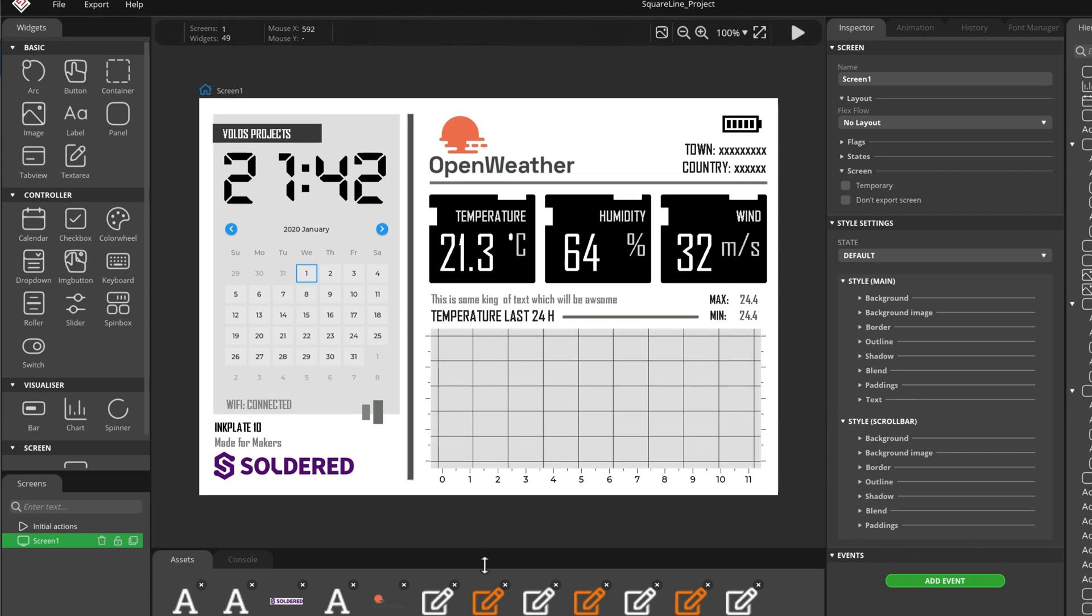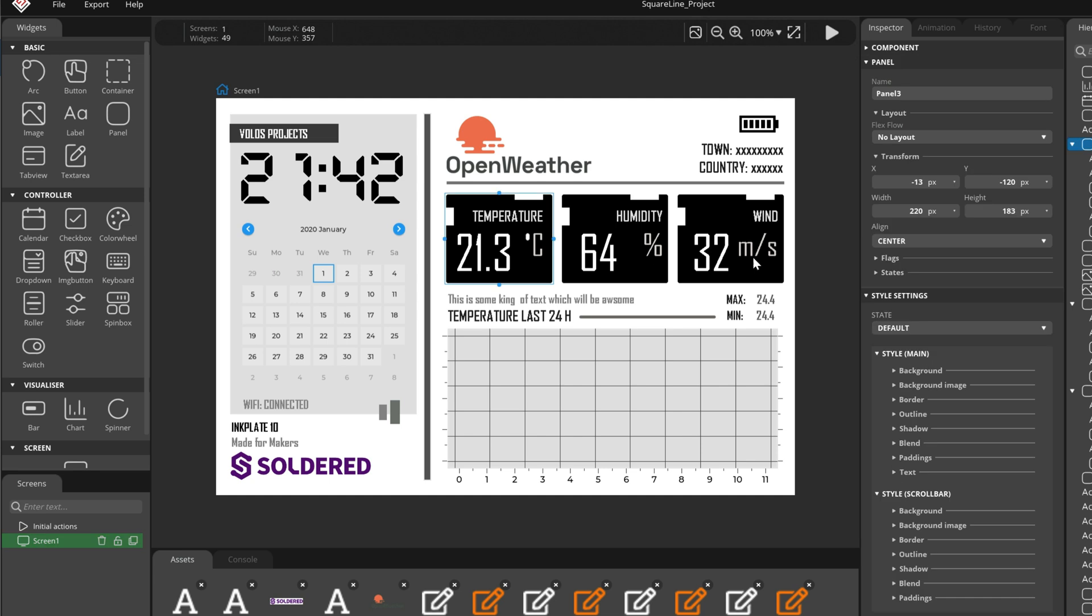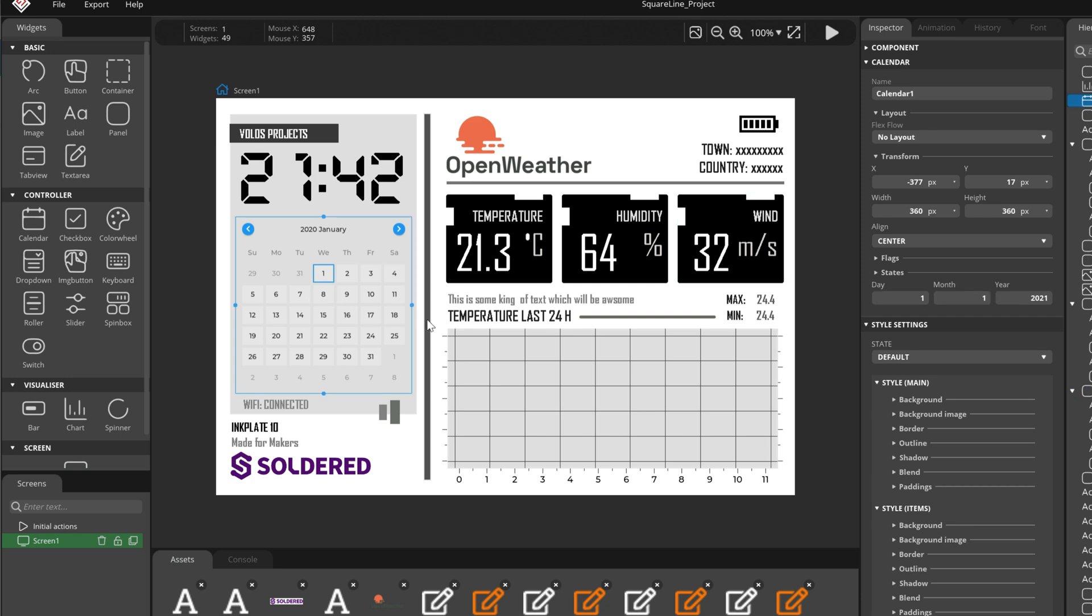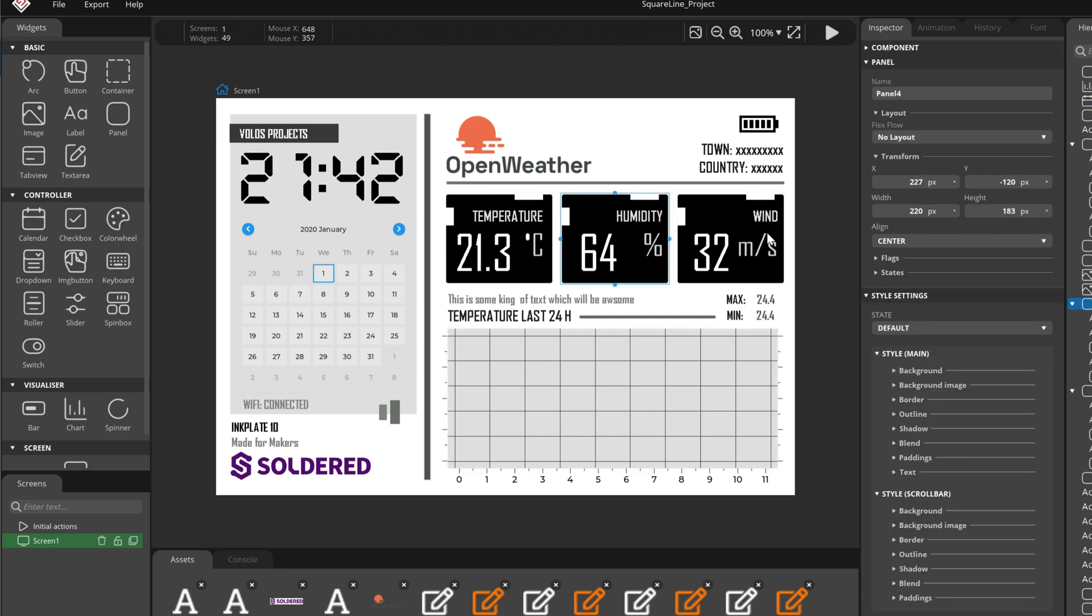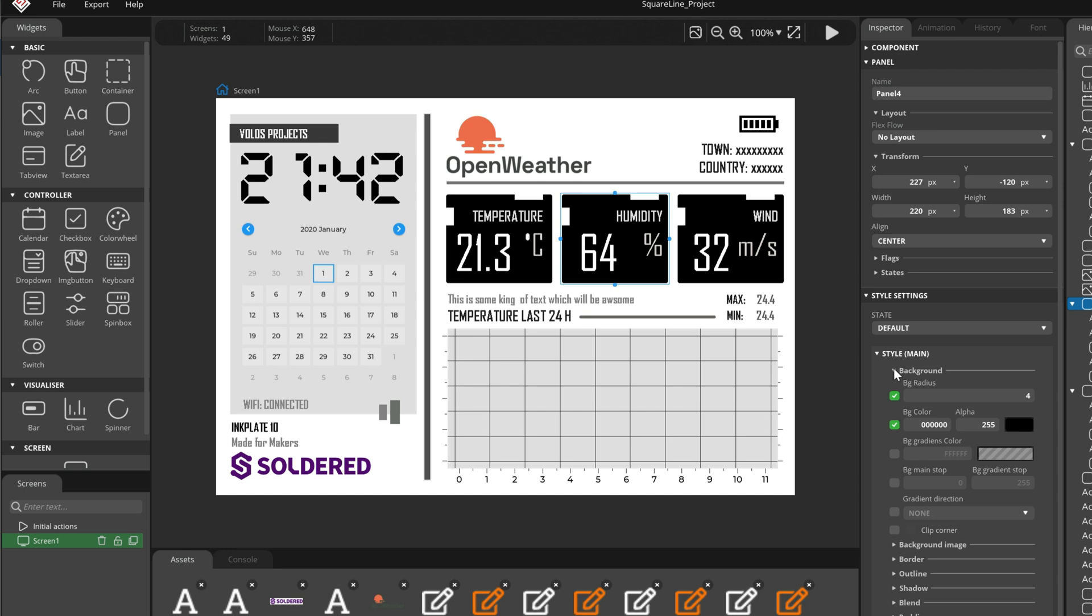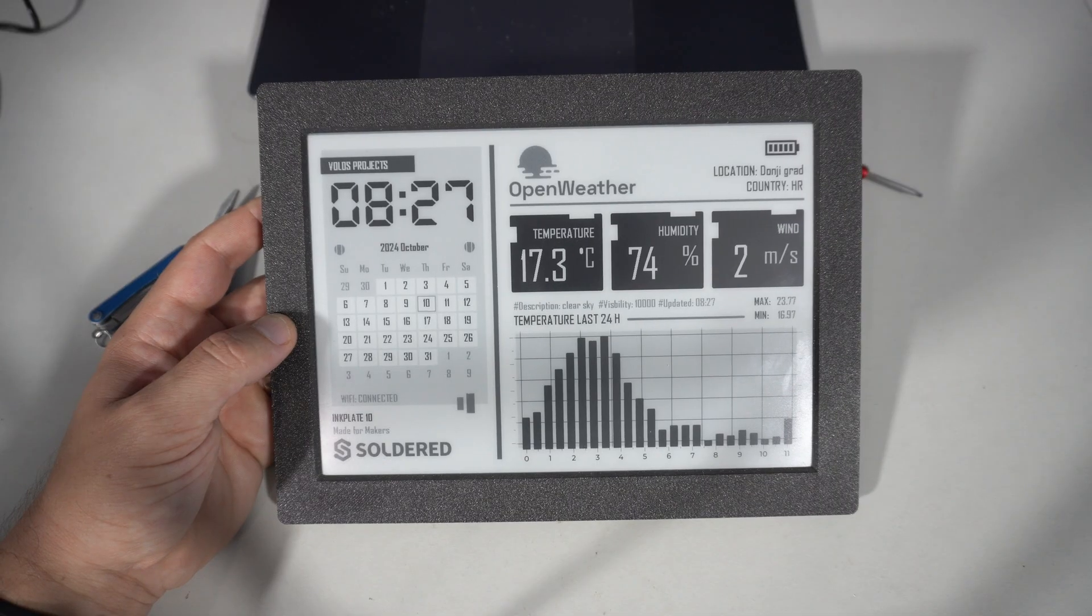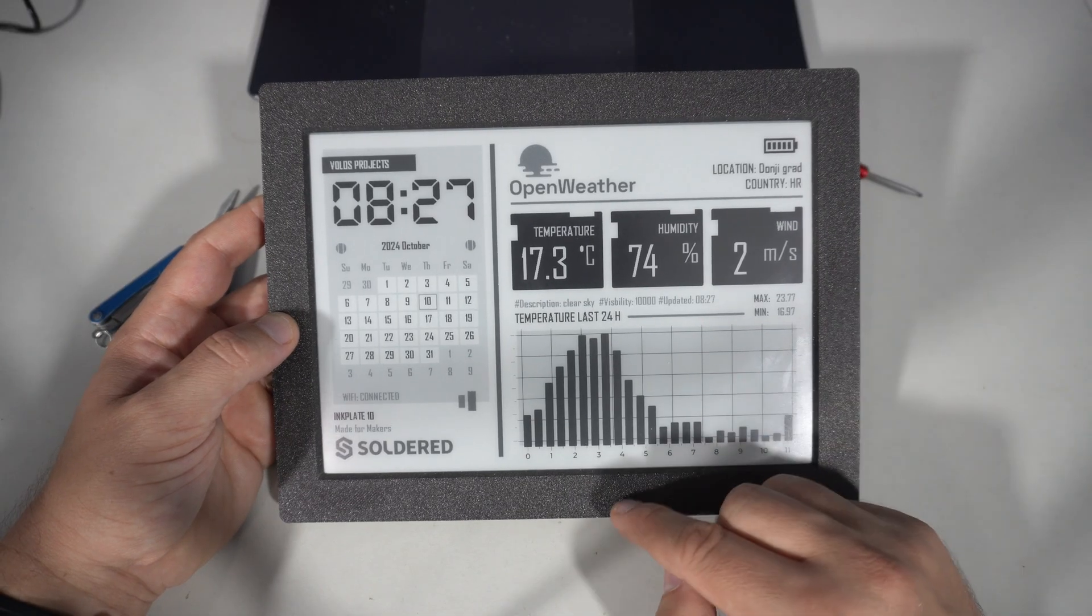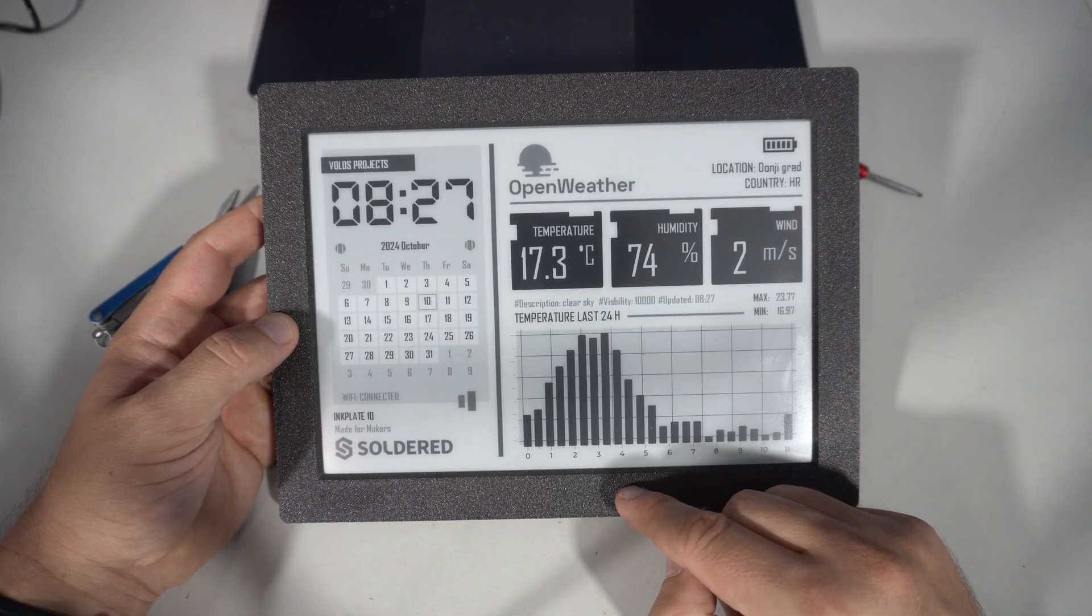Yes, this user interface is made using SquareLine Studio. I know that many of you may not want to use SquareLine Studio because of its cost, but do you really need the paid license? I'm using the free personal license and it works just fine. Yes, I'm limited to 150 objects, but that is more than enough. Creating this user interface wasn't that hard.